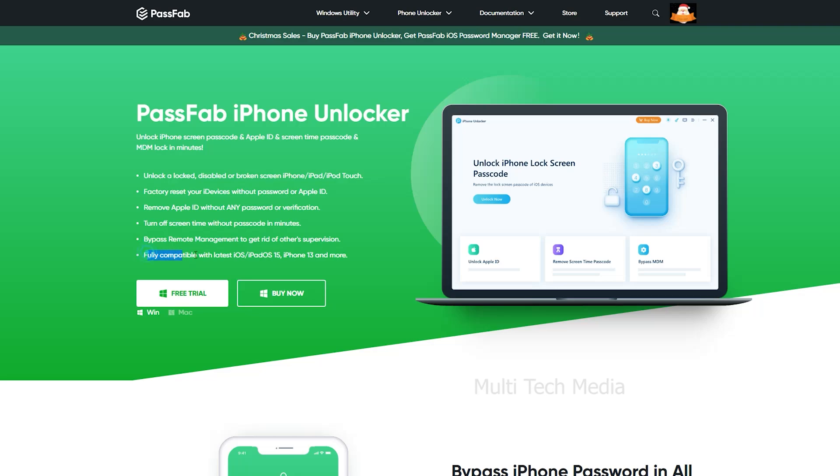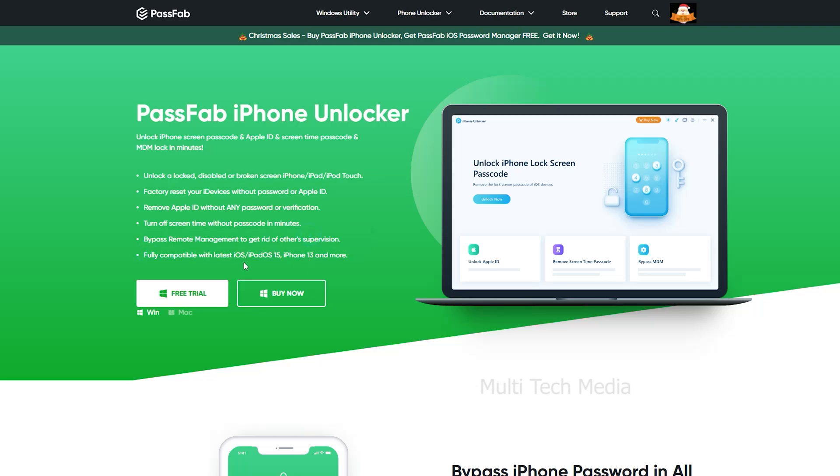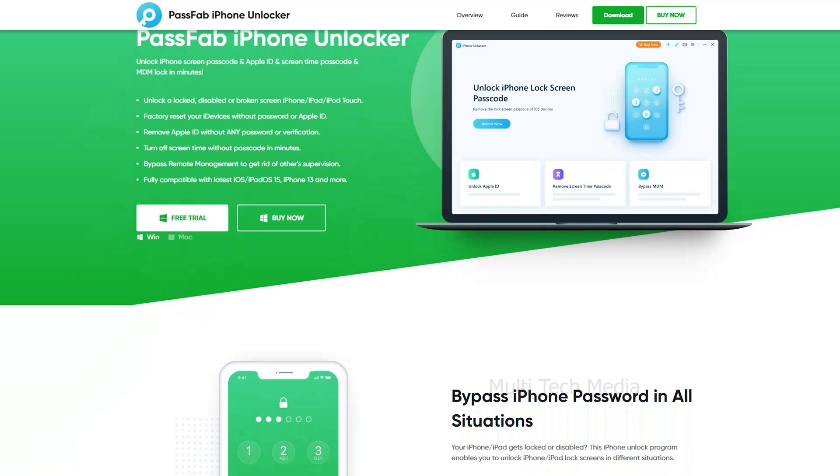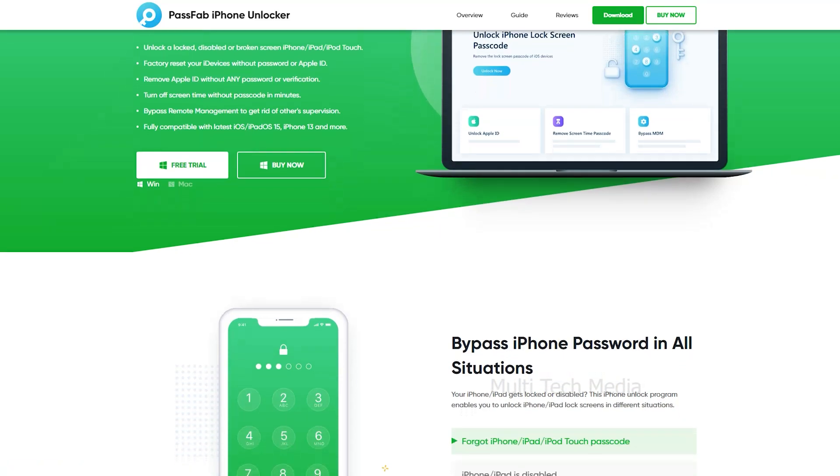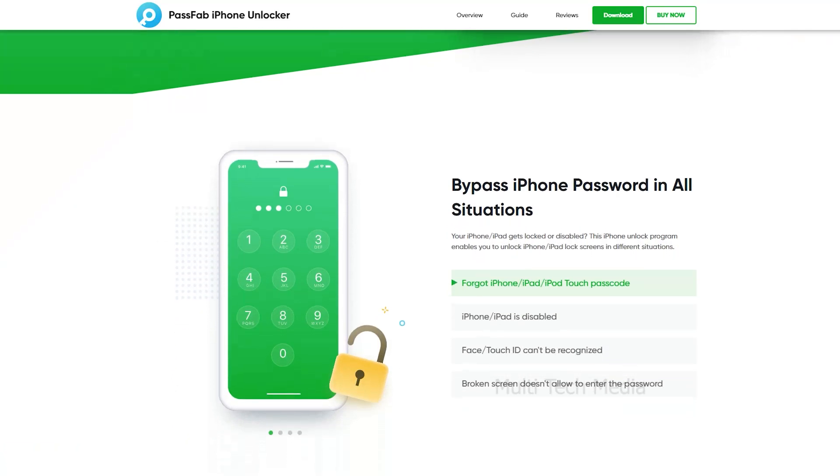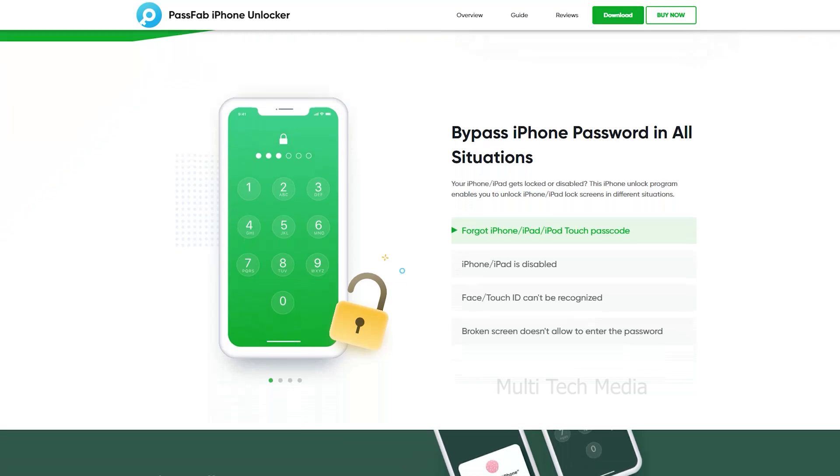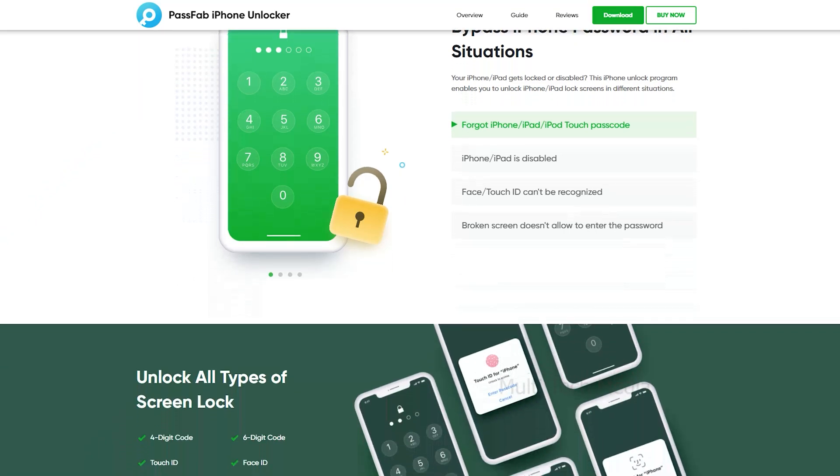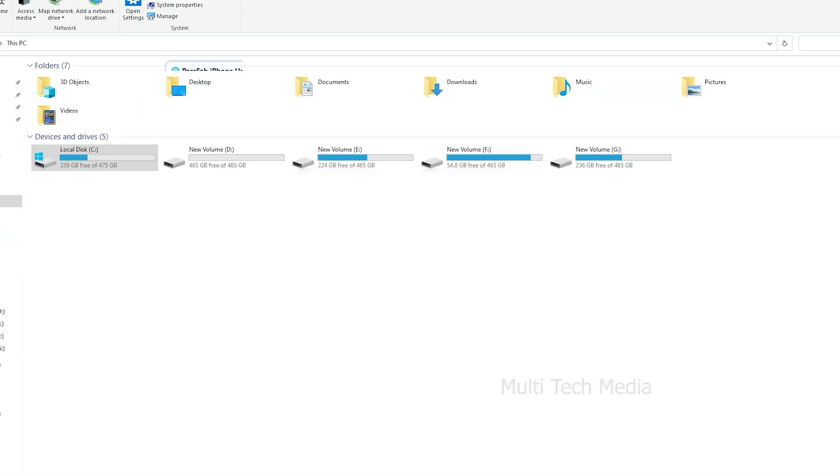Fully compatible with latest iOS, iPadOS 15, iPhone 13 and more. This tool is available for both Windows and macOS. PassFab iPhone Unlocker will help you unlock screen passcode, bypass Apple ID, and MDM without iTunes or iCloud in several minutes.